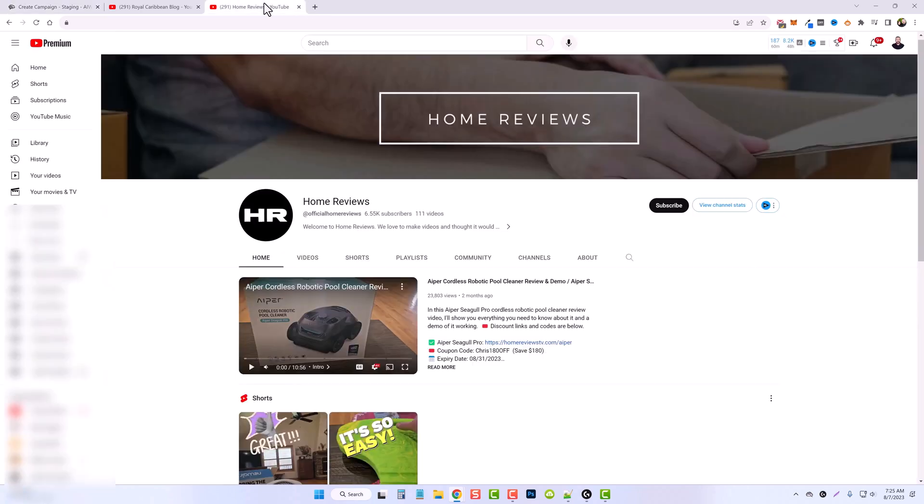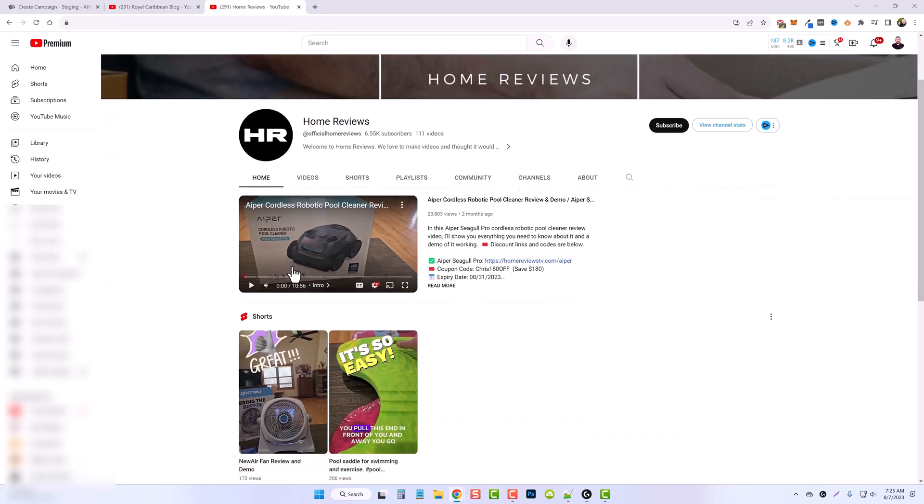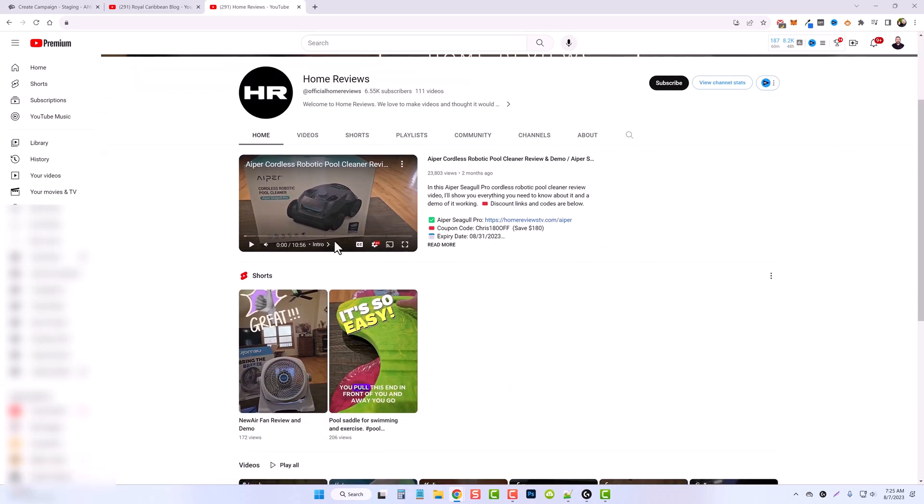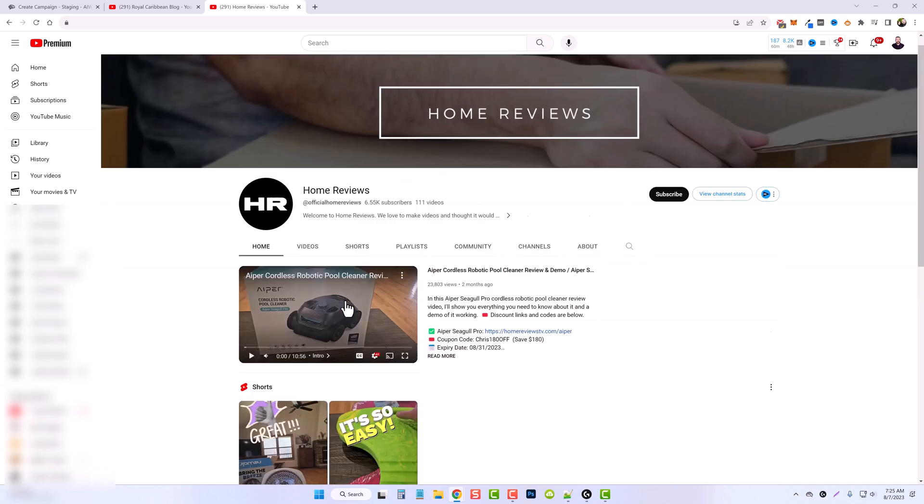So the first one we're going to do is a product review. Let's take, for example, my home reviews channel where I do product reviews of just odd and end stuff in the home.